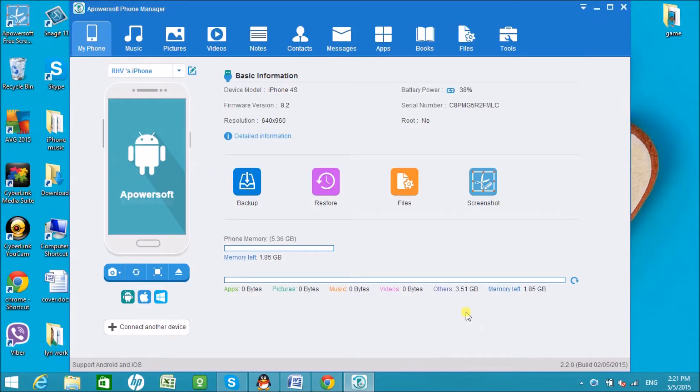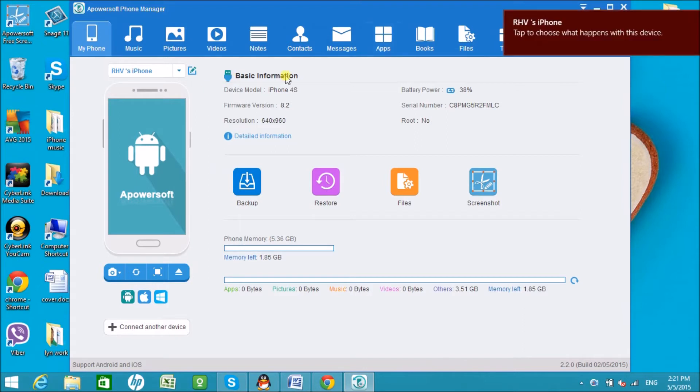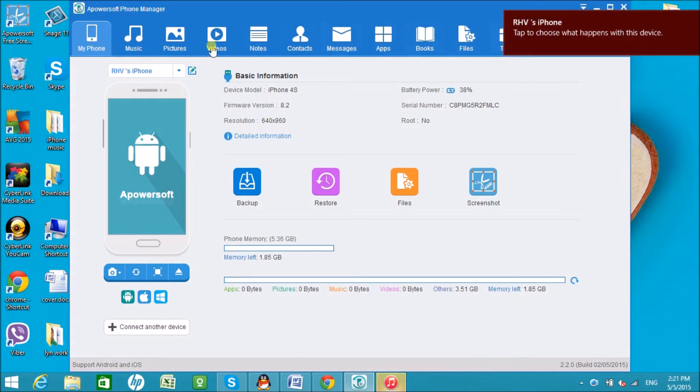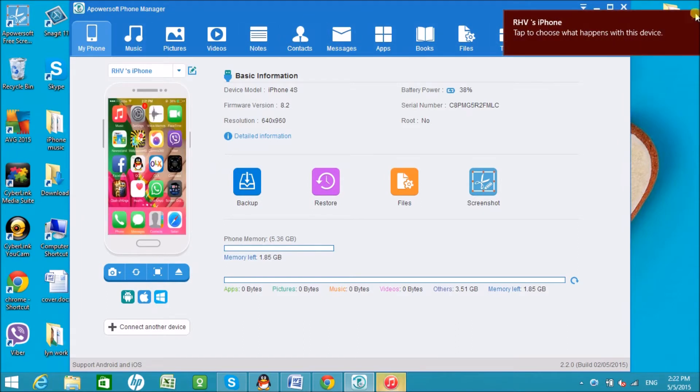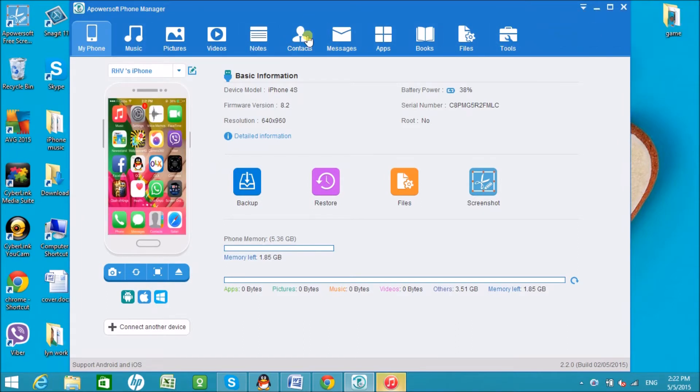After installing, connect the iPhone to the computer. Once connected, the basic information about the phone will appear together with the icons where you can manage its files.